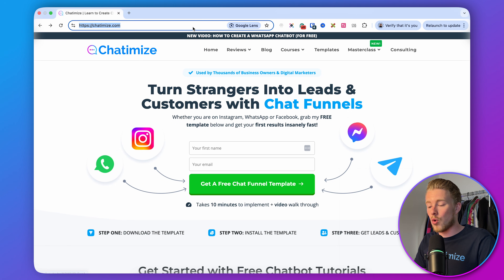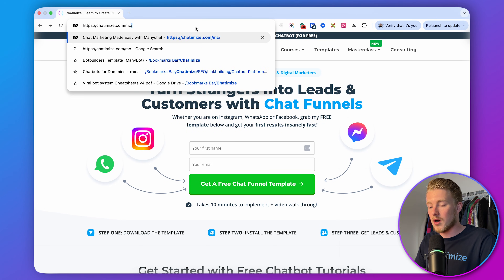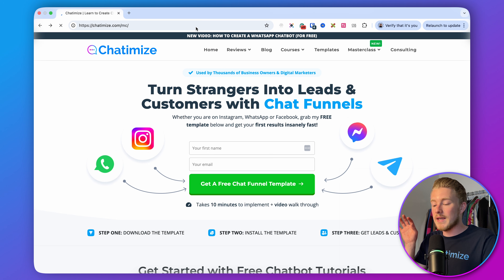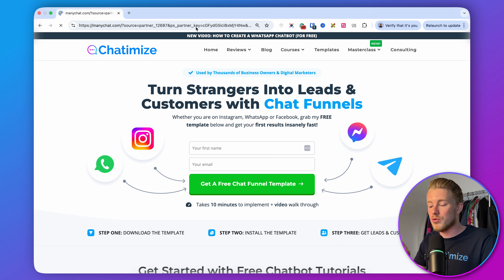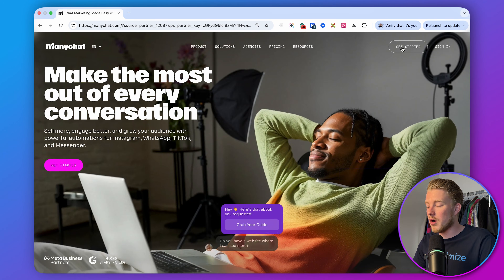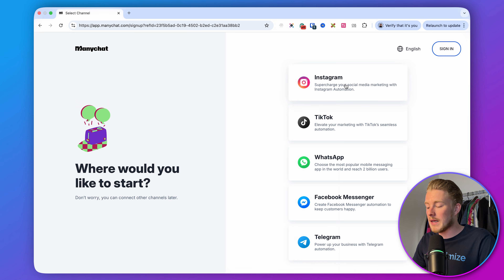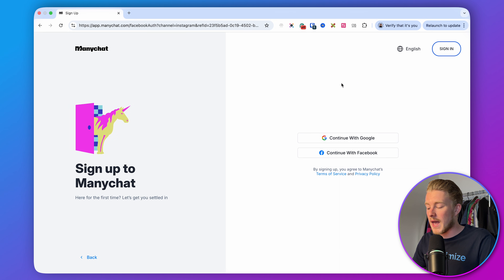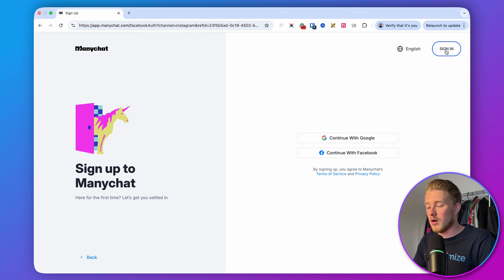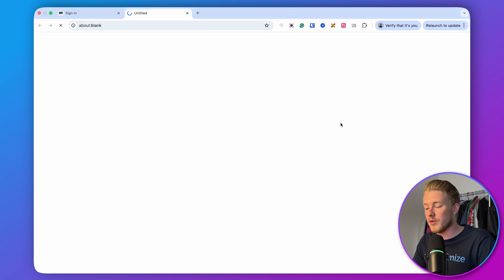You can go to the link in the description or go to chathamize.com/mc, and this will bring you directly to the ManyChat website. Then click on Get Started, click on Instagram, and log in with your Facebook or Google account. I have a separate video on my YouTube channel explaining how to connect your Instagram account to ManyChat, so after watching this video I highly recommend checking that out as well.